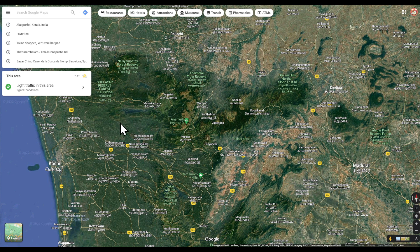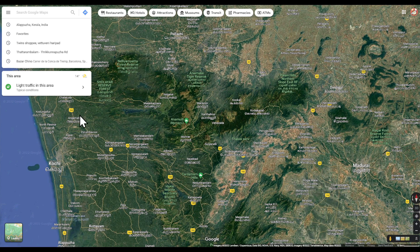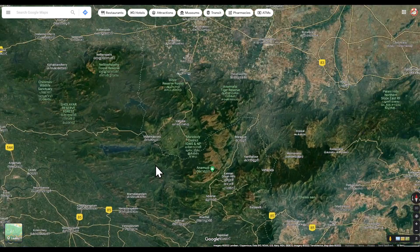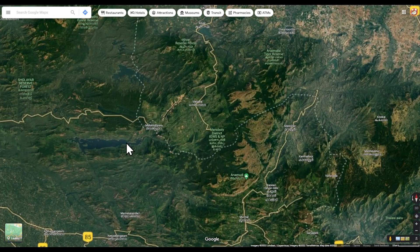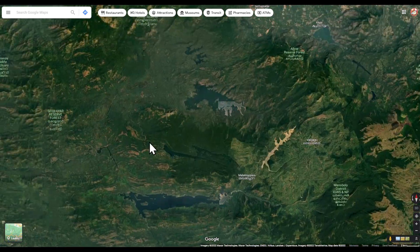Google Maps has a feature that alerts users where speed traps are located. To check out this feature, simply open Google Maps and enter your destination. If any speed traps are noted, you will be able to view them. So open Google Maps and find the place you want to report.